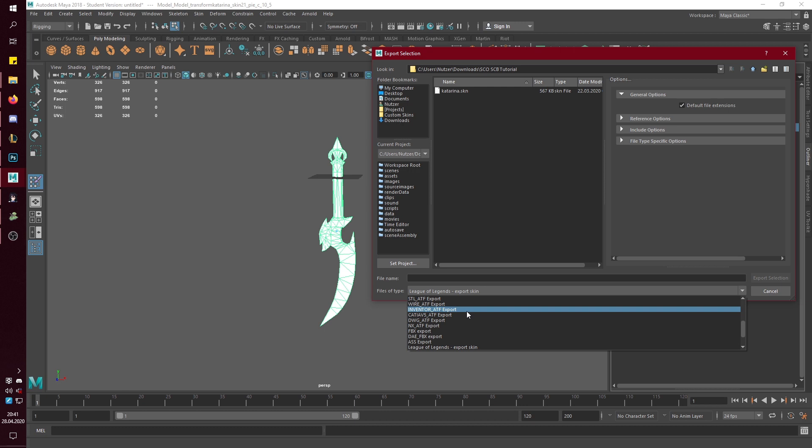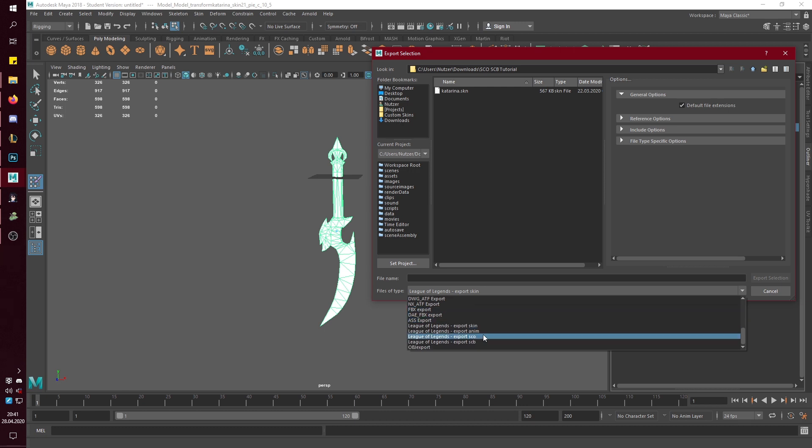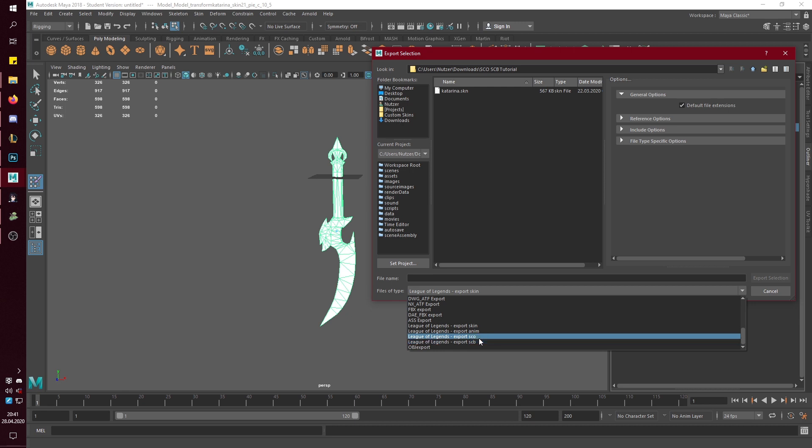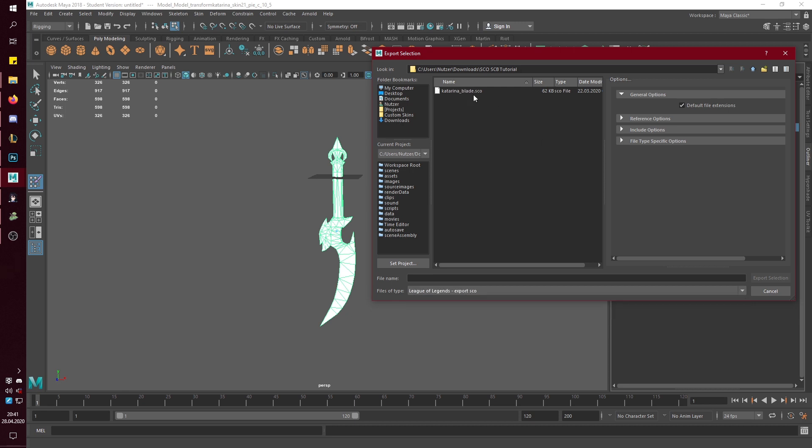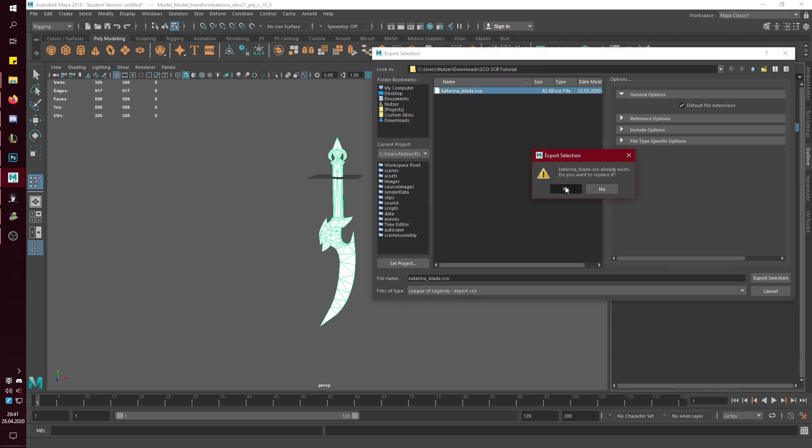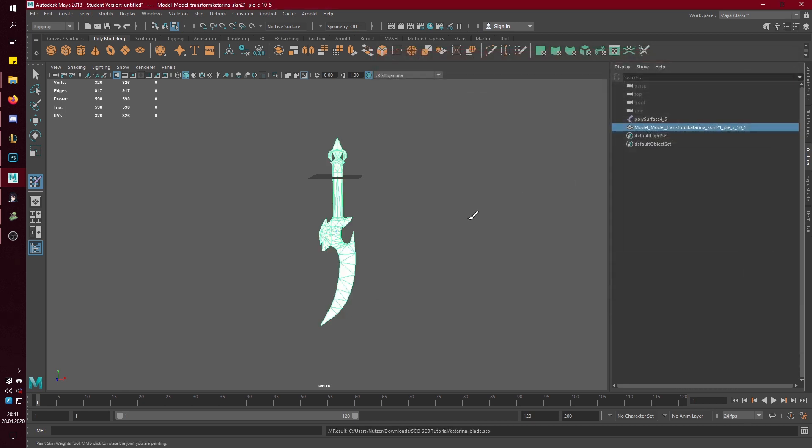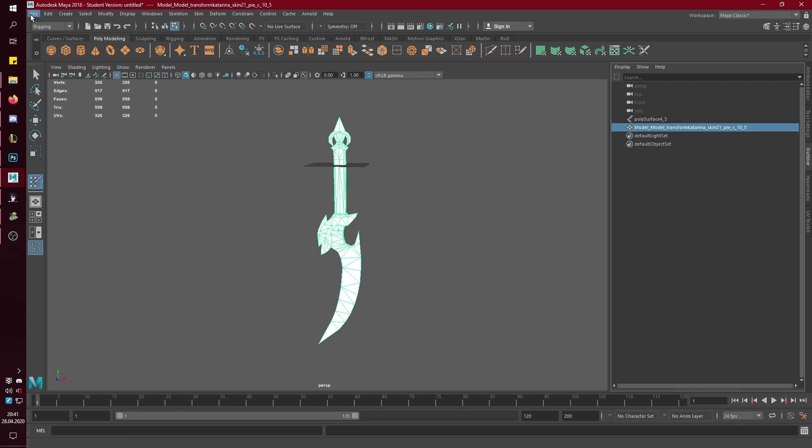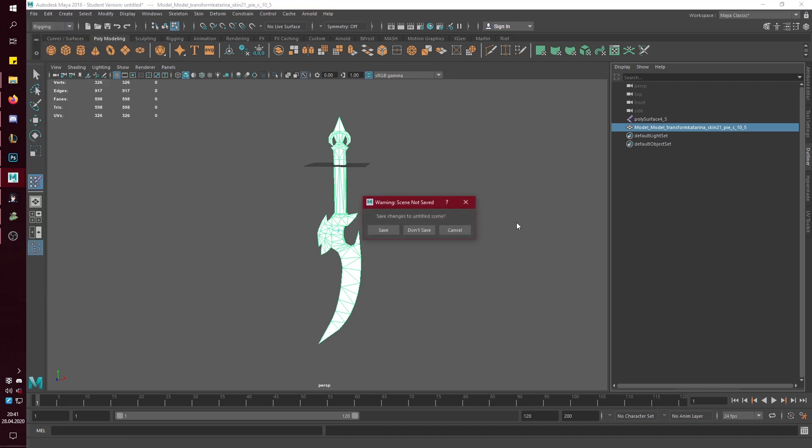Export selection. And then go to SCO. As you can see, it also can export SCB, but as I said before, it's bugged. So you want to export it as a SCO. And then you're done with the SCO file.